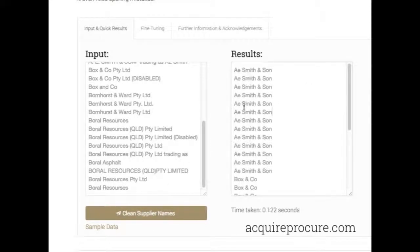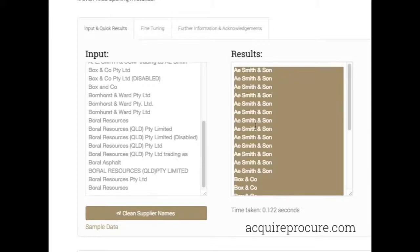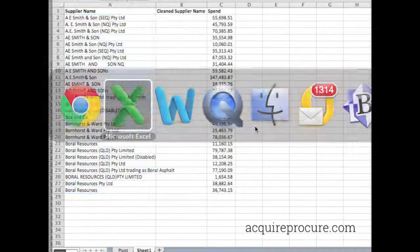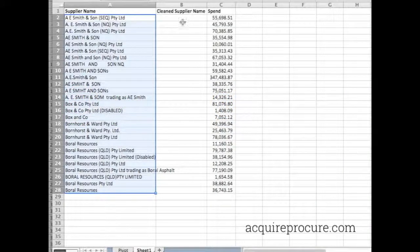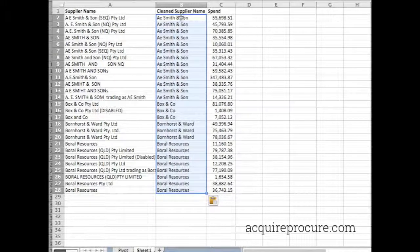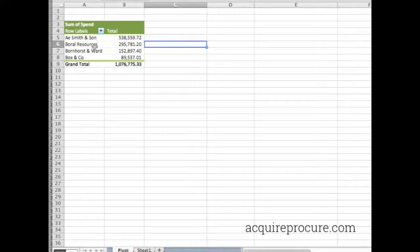All you do is press Clean. As you can see, it cleans up all those different variations. Then cut and paste that back into Excel, drop it in, and you're done. It then allows you to run a pivot table or whatever, and automatically you get the results.